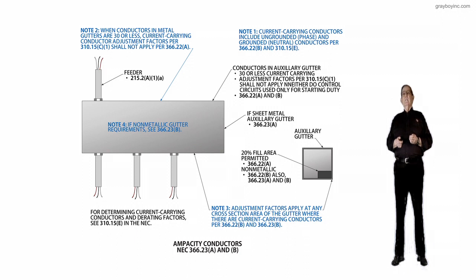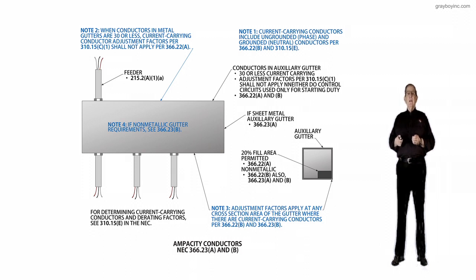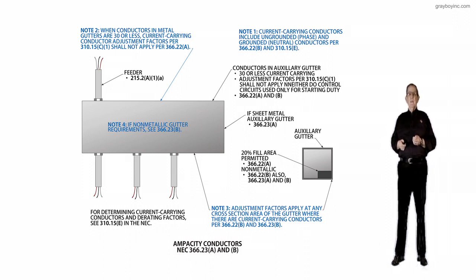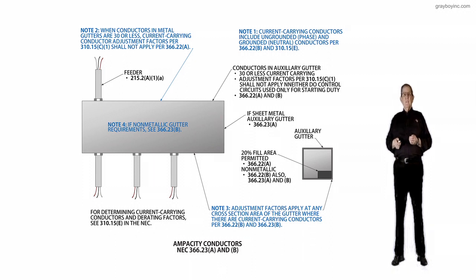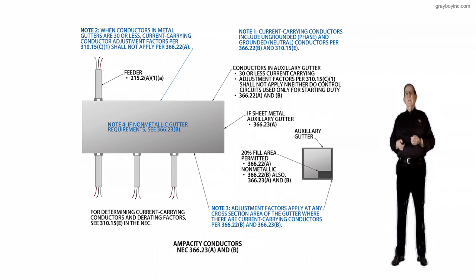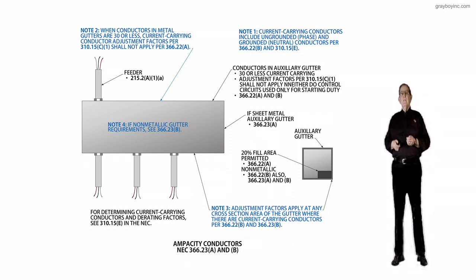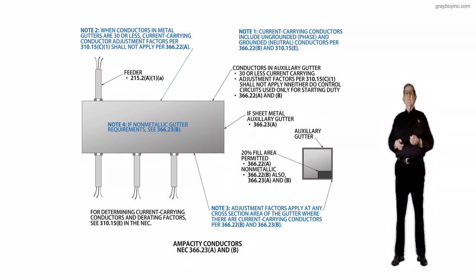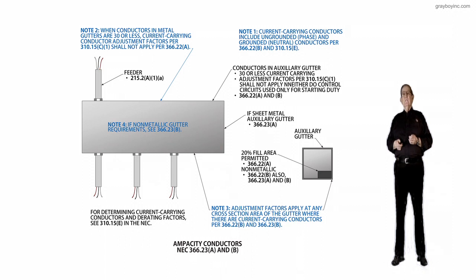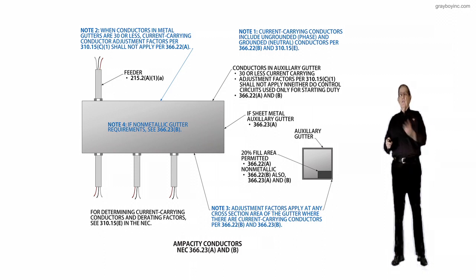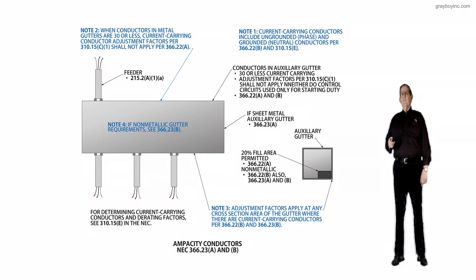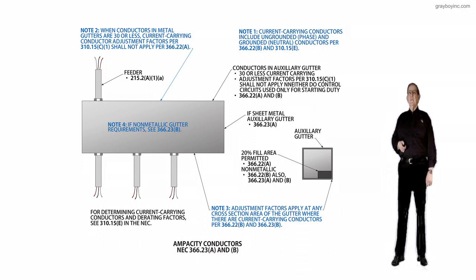And then, of course, we know that this is outlined in 366.22A and B mainly. Now, the third thing I'd like to point out is right below the conduits that are nippled out of the auxiliary gutter at the bottom, and it says for determining current carrying conductors and derating factors, we'd see 310.15E in the NEC for these regulations.